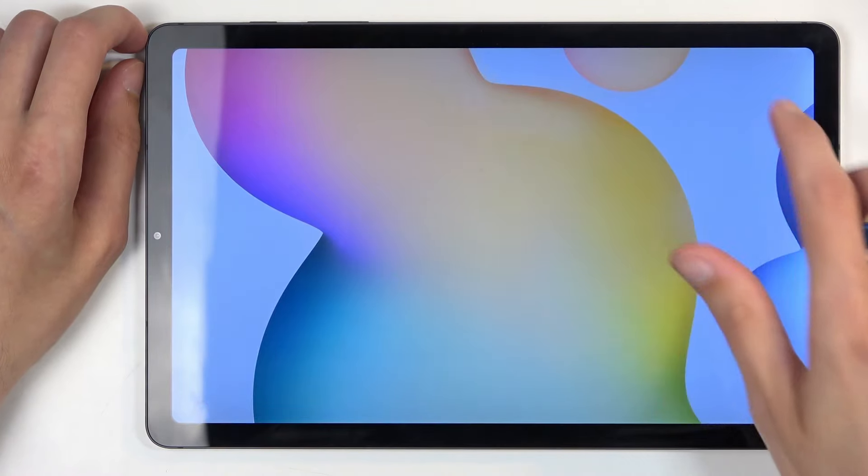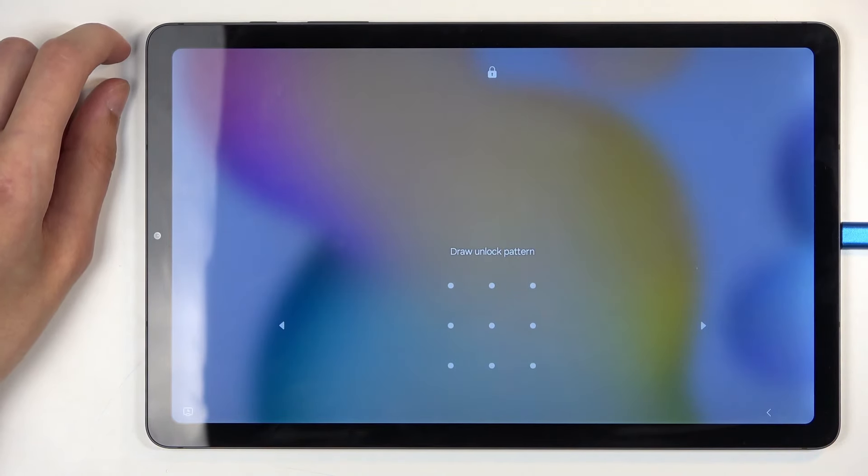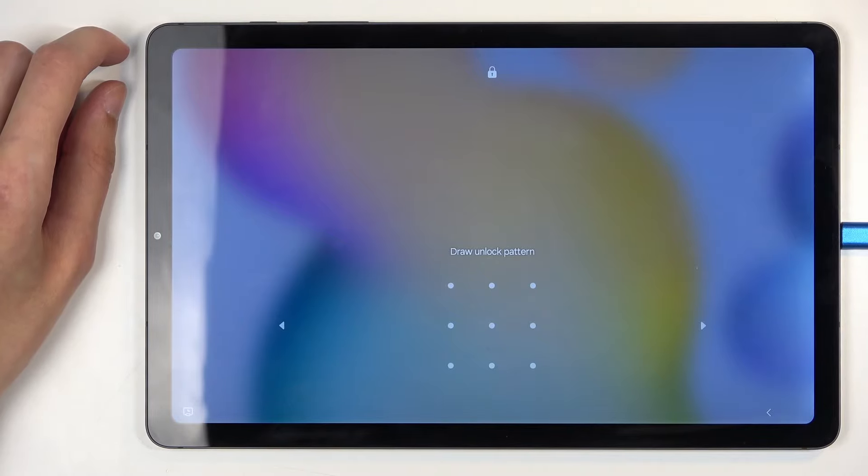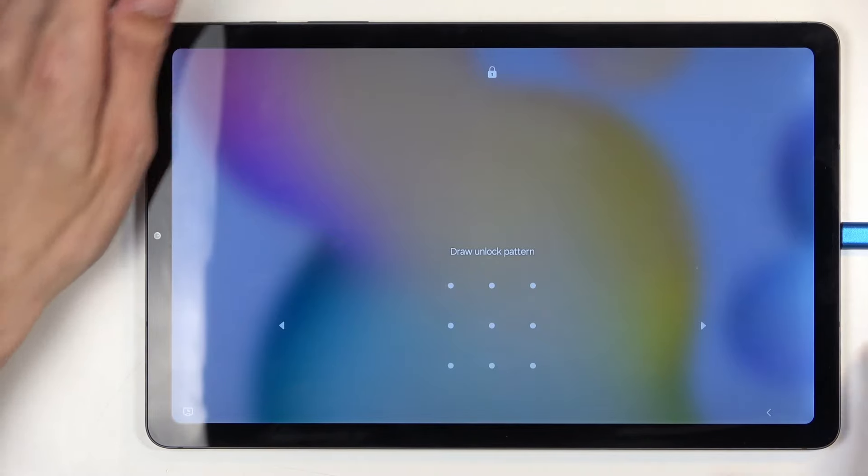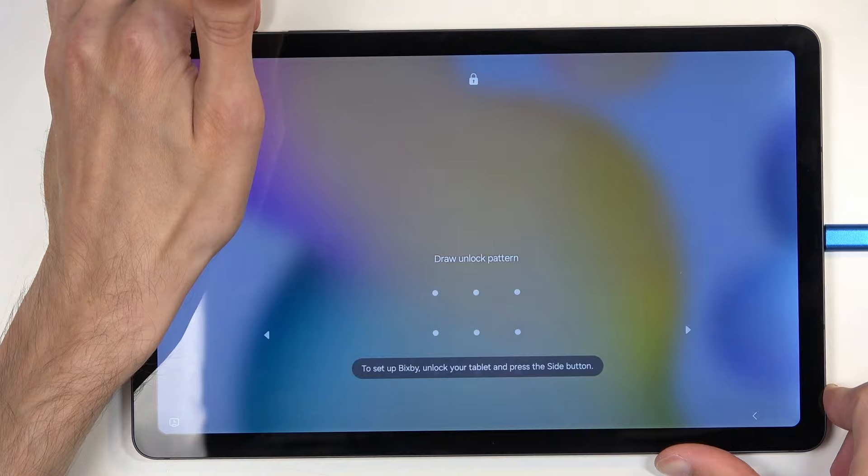Now, I will begin this process from the lock screen, as though I don't know my pattern, and it is a bit different if you know it compared to if you don't, as Samsung doesn't allow you to turn off the device without providing the screen lock.